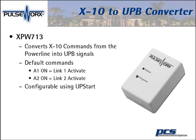Put in the converter. The converter takes those X10 commands and upgrades it to UPB signals. Homes that have new outbuildings, that have new devices that are farther away, can now put UPB signals in and run both systems together as a hybrid system.